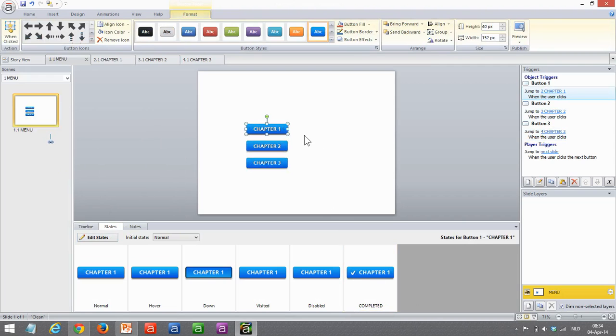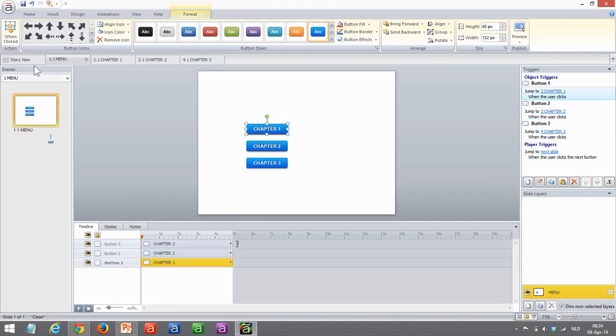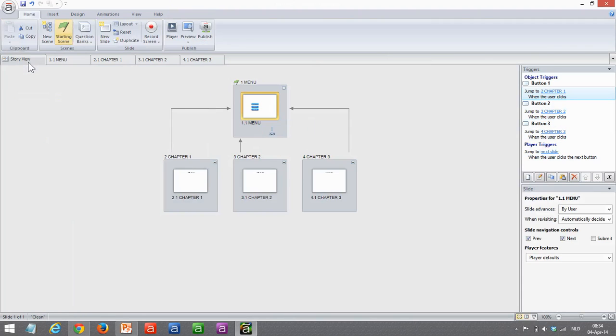I've already set triggers so they jump to the specific chapter, so that's good. Now let's take a look at a chapter and what happens there.